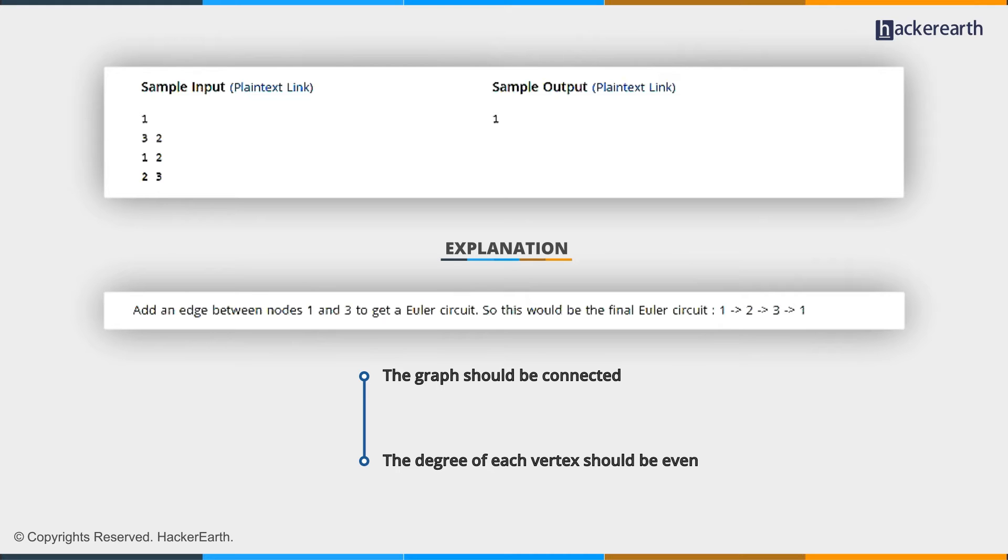Apart from these two vertices, we can make the degree even of all the other vertices of this component by joining them among themselves.